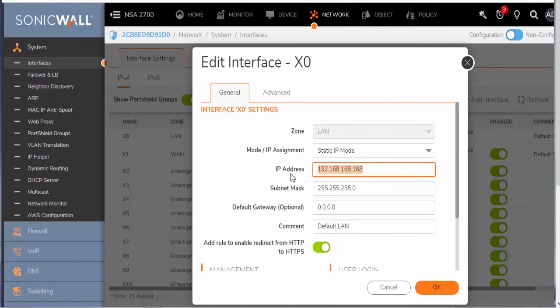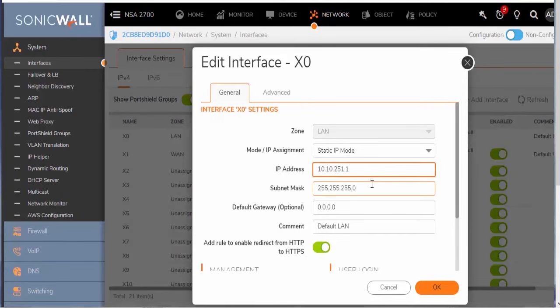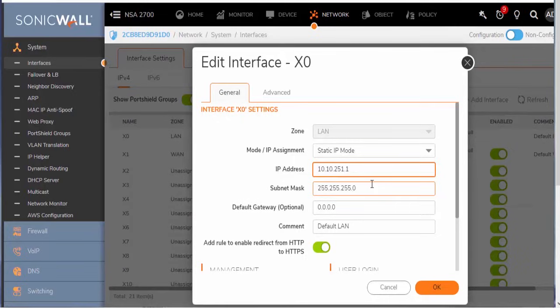And this is where we can enter in our own LAN private IP subnet settings. So I'm just going to go ahead and change this to 10.10.251.1. But if you have an existing environment or a firewall that you're basically just replacing, you'll want to repurpose whatever that internal LAN subnet gateway was. And that'll save you a little bit of hassle on trying to go around and maybe update any devices that are set with static IPs, such as printers, NAS devices, and servers.